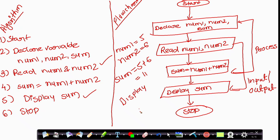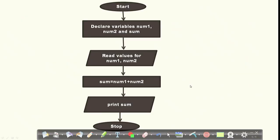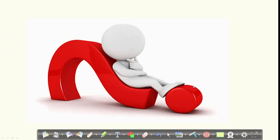So you get the result as 11. The input of this algorithm is two numbers — we gave 5 and 6 — and the output is their addition, which is 11. Within this lecture, we discussed how to write an algorithm for adding two numbers and how to draw a flowchart from the algorithm. In the next lecture, we will add 10 numbers and see how to write the algorithm and convert it into a flowchart. Thank you.